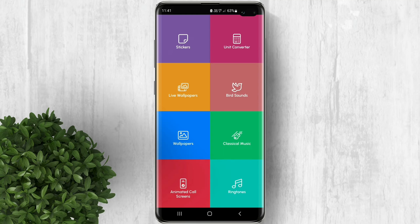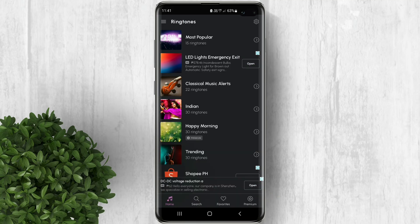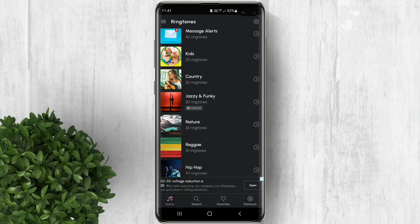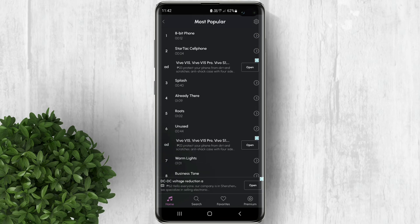Now in the app menu select ringtones. Select from the categories. Each category contains many ringtones which you can choose from.